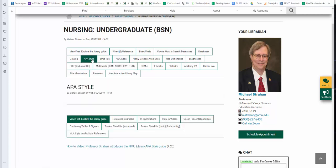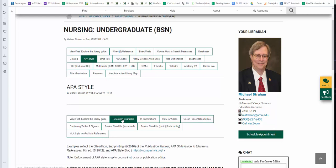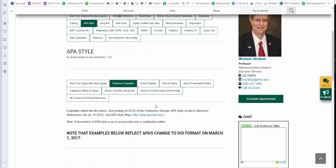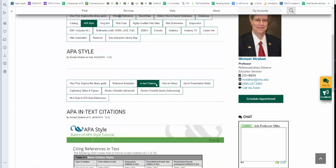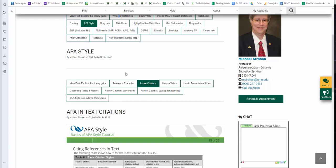The APA Style Guide is a tab that is part of the Nursing Undergraduate Guide. I have a separate video that explains the various components of this. The primary one you'll be using are the reference examples, but I also have in-text citations. I have how-to videos, things like that.